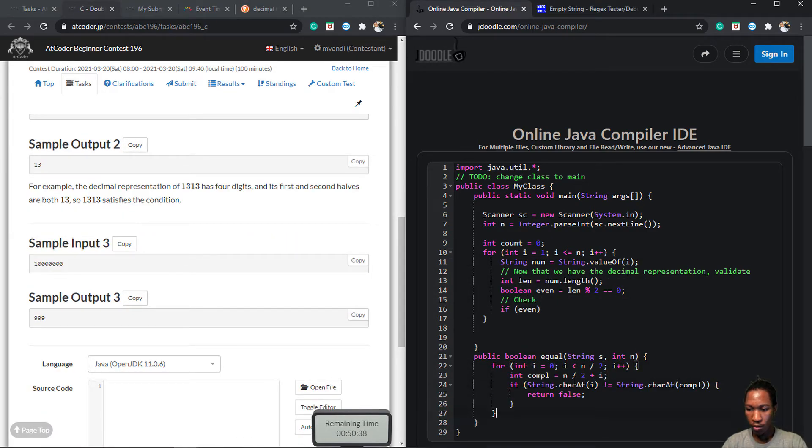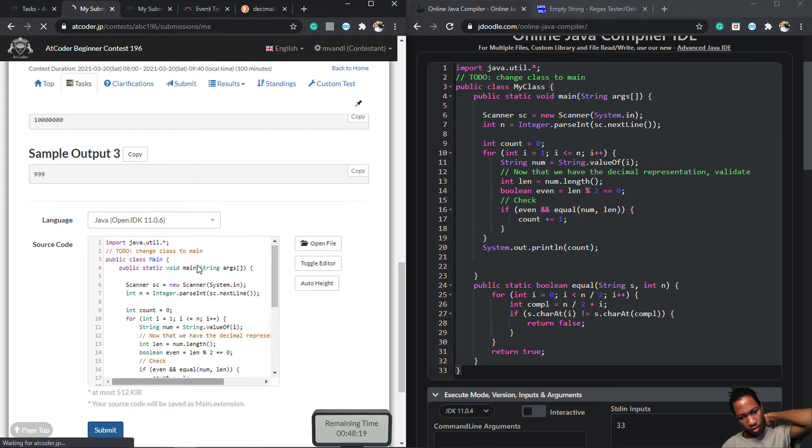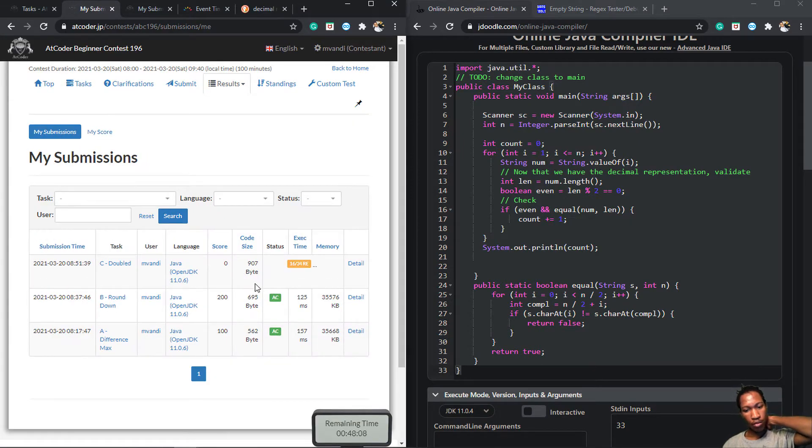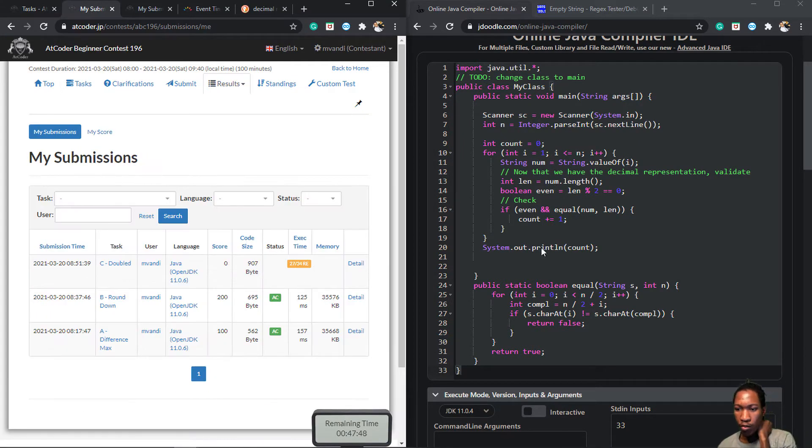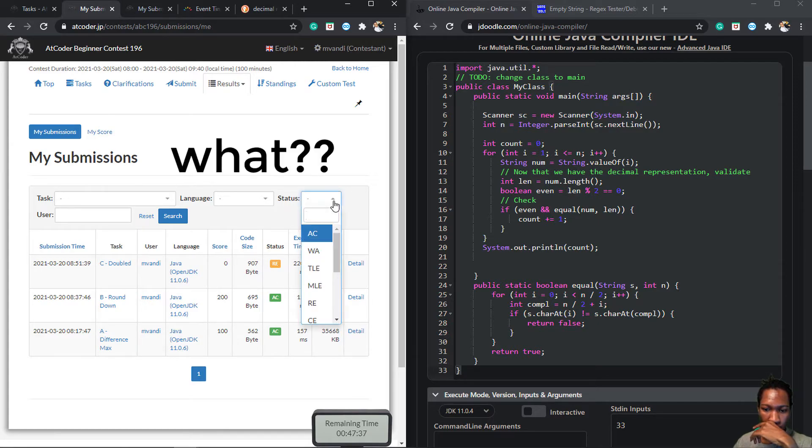So I did that, and submitted the answer, and passed a few test cases, but oh man, runtime error, time limit exceeded, what?